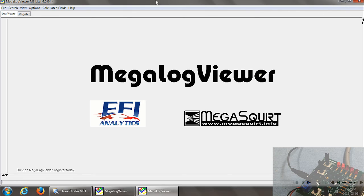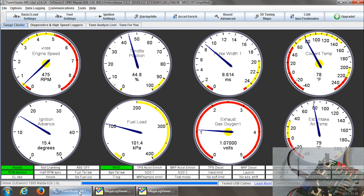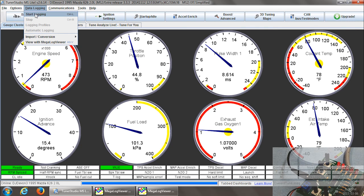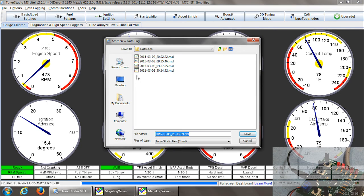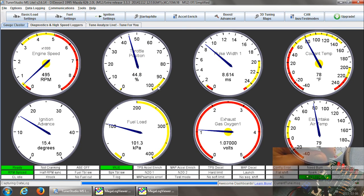Here we go. LogViewer. So now that we have MegaLogViewer open, we're going to go to data logging and click on start logging. And this should be the very first thing you do after you confirm that your MegaStim is running and your MegaSquirt unit or MicroSquirt unit is operating correctly. So we'll click start logging. Save the log file. It automatically creates a date file for you. And now we're logging.